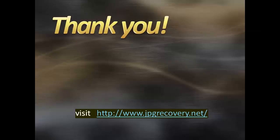Thanks for watching. For more details, visit the site JPGrecovery.net.